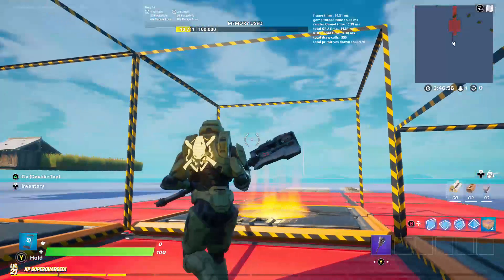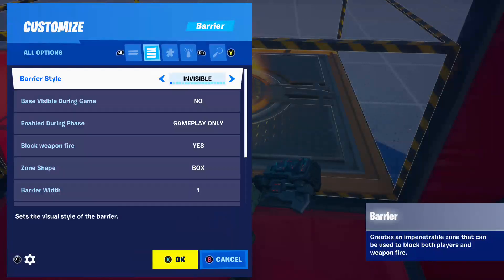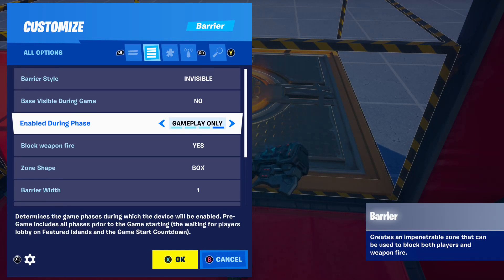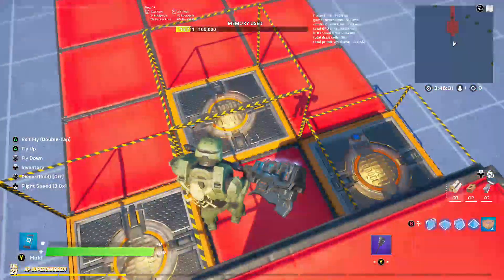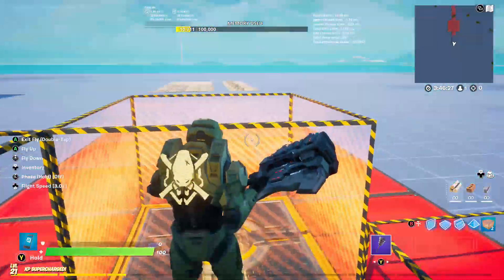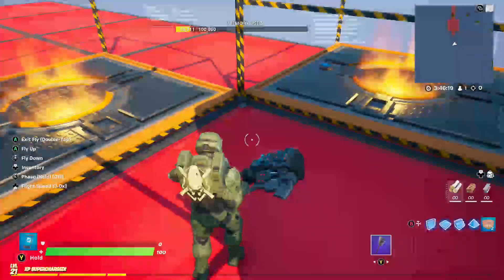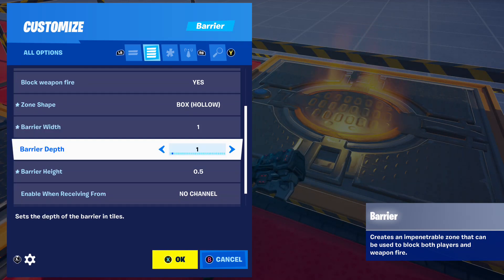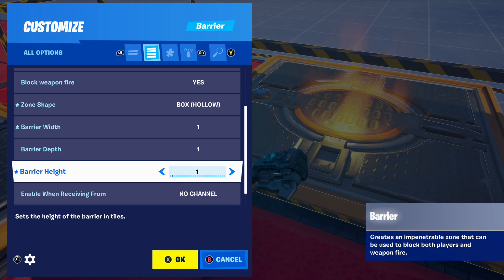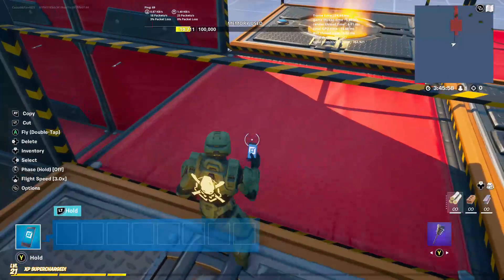Weapon fire just means whether a weapon can shoot through the barrier or not — it can stop a player but not bullets. The zone shape lets you make it hollow, though I'm not entirely sure what that does, so we'll stick with the normal box. You have barrier width, height, and depth settings — for this we're going to make it 0.5, meaning it's half a tile.